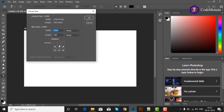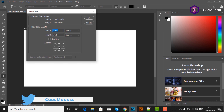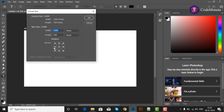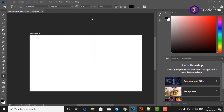Width को आप left और right से कम या ज्यादा कर सकते हैं. अगर canvas को bottom से modify करना है तो top से disable करना होगा. Similarly, left या right से modify करने के लिए opposite side disable करें. उदाहरण के तौर पर width 1500 और height 900 set करने के बाद आप देख सकते हैं कि canvas modify हो चुका है.